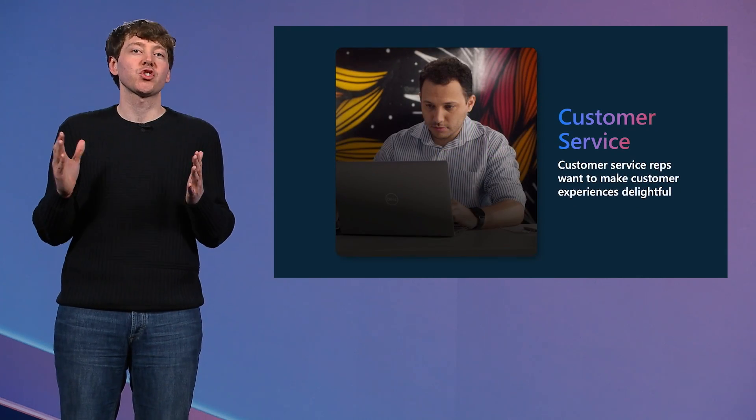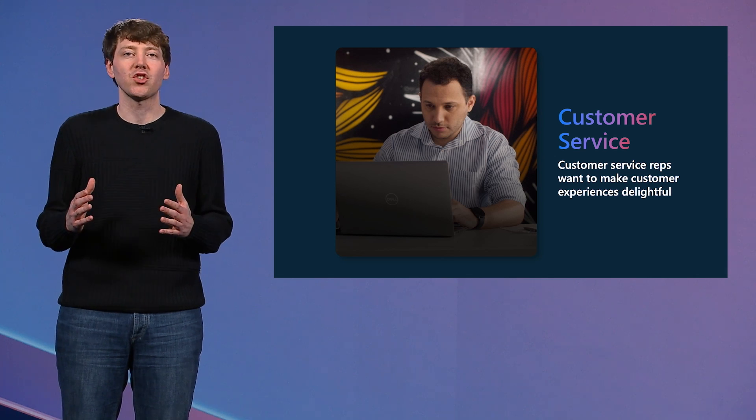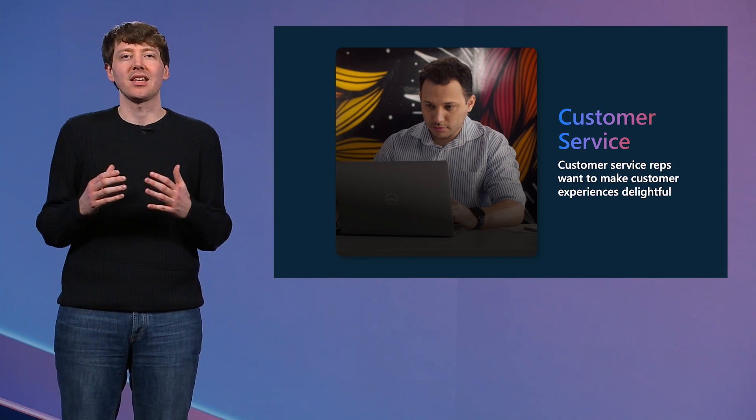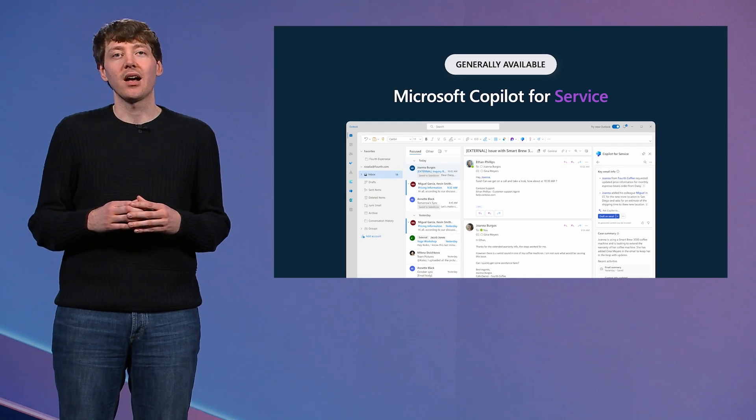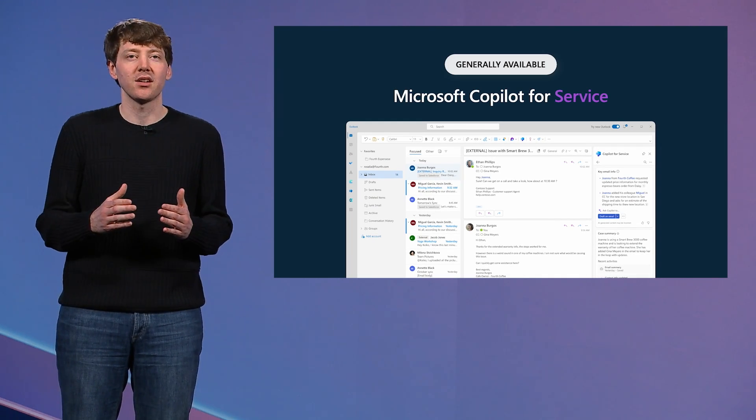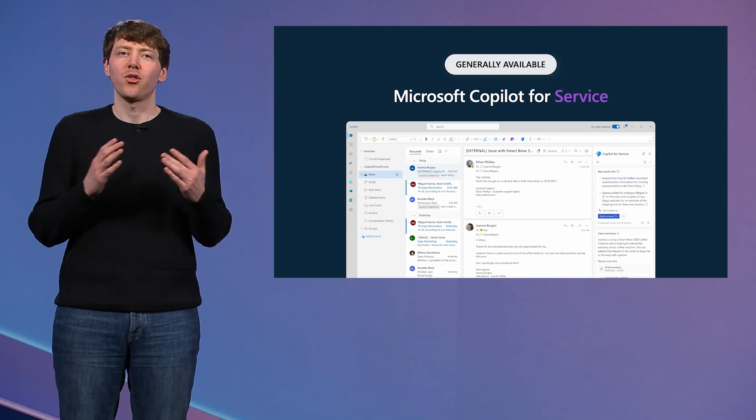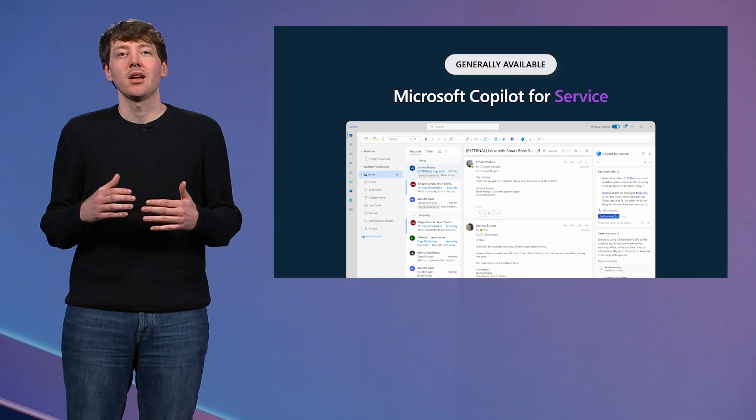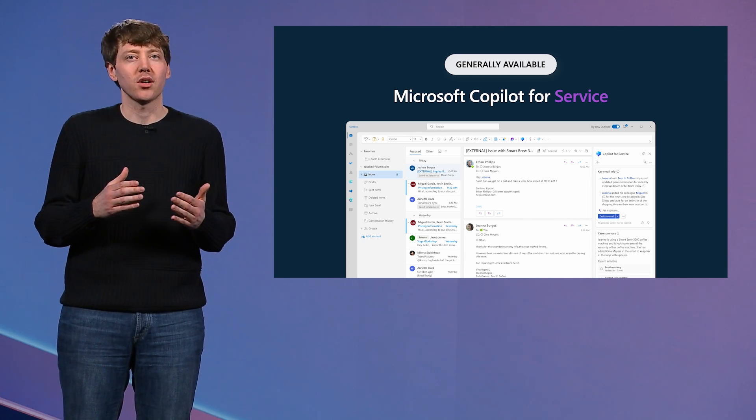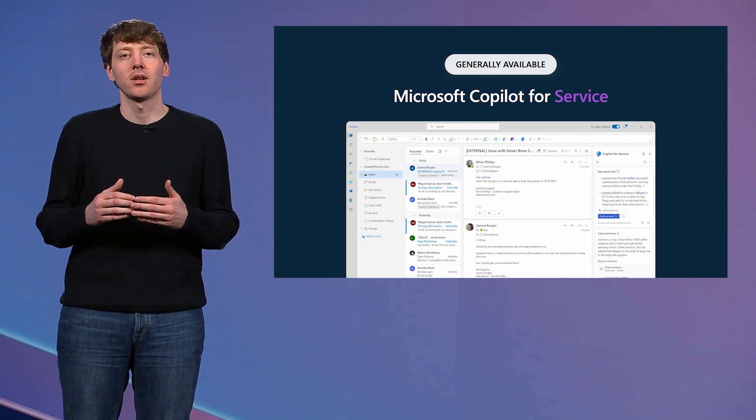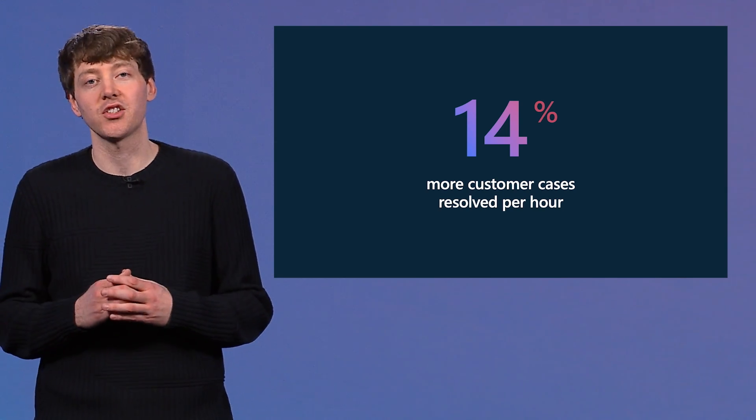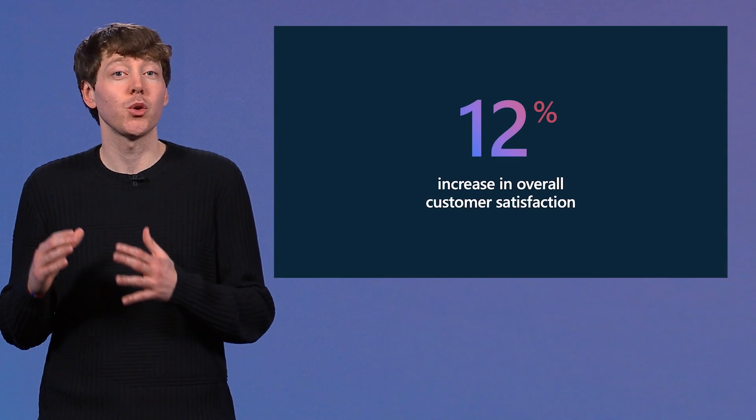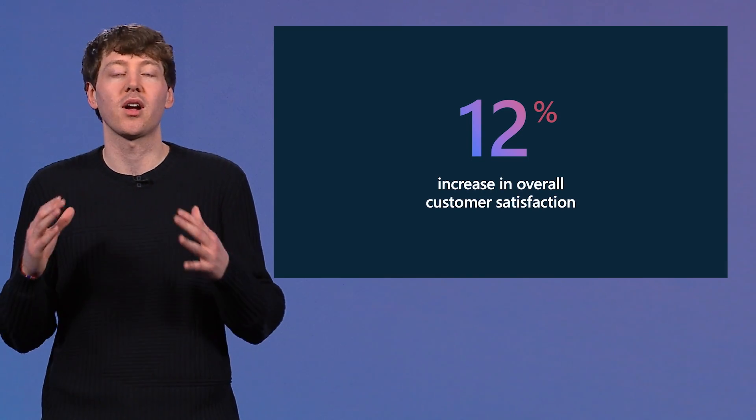Similarly, customer service reps don't want to spend their day looking up customer information, scavenging through knowledge bases, or summarizing cases. They want to make the customer experience delightful. Copilot for Service helps make this a reality. It can help customer service reps be more productive and more knowledgeable, no matter if they've been in the role for weeks or years. Again, Copilot follows the user where they do their work, Outlook, Teams, or their case management system. In the first year, we have seen Copilot help service reps resolve 14% more customer cases per hour. This has also yielded a 12% increase in overall customer satisfaction. More efficiency and more effectiveness means happier reps and happier customers.